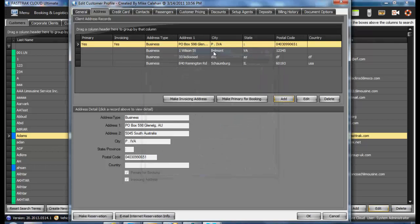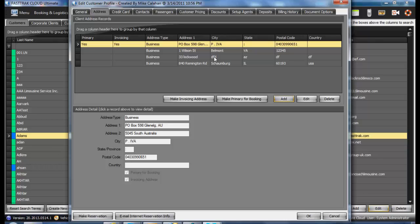All of these addresses are selectable from within the reservation, enabling you to immediately copy in any of the addresses that are associated with the customer to the reservation.